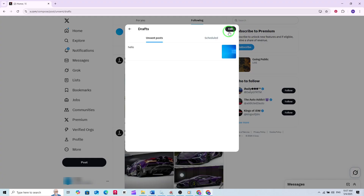In this drafts section, you'll see every post you started but didn't finish or send. Scroll through your drafts to find the one you want to edit or publish. Click on any draft to open it, make your changes, and when you're ready, hit Post to share it with your followers.